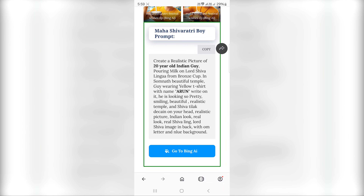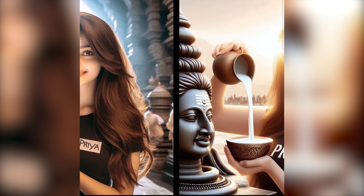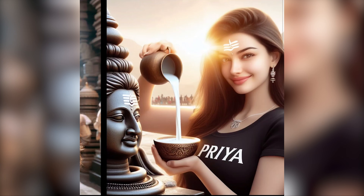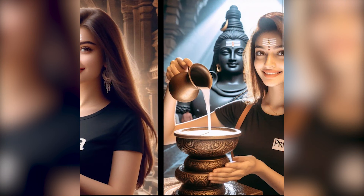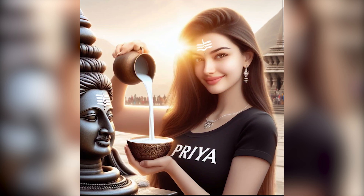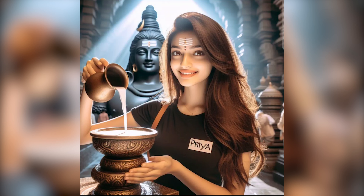If you want to create an account, you can generate images. Scroll down the post and copy the prompt from the first box. If you like this video, please share it with your friends. Bye-bye!